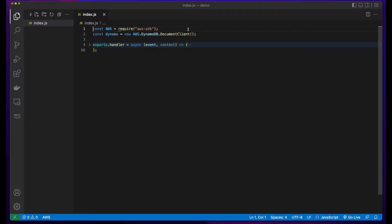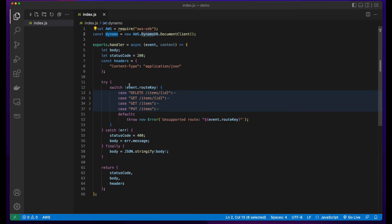Taking a quick look at the function, we see they've required the AWS SDK and then instantiated an instance of a DynamoDB client. Inside of the function handler, they've implemented the routing in a switch statement.